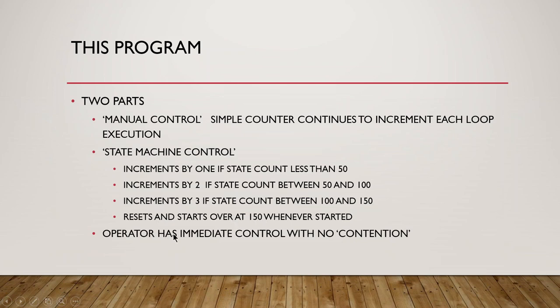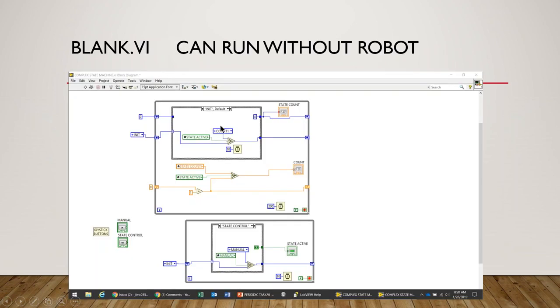We also want to make sure that the operator has immediate control with no contention between the simplified counter and the complex counter.